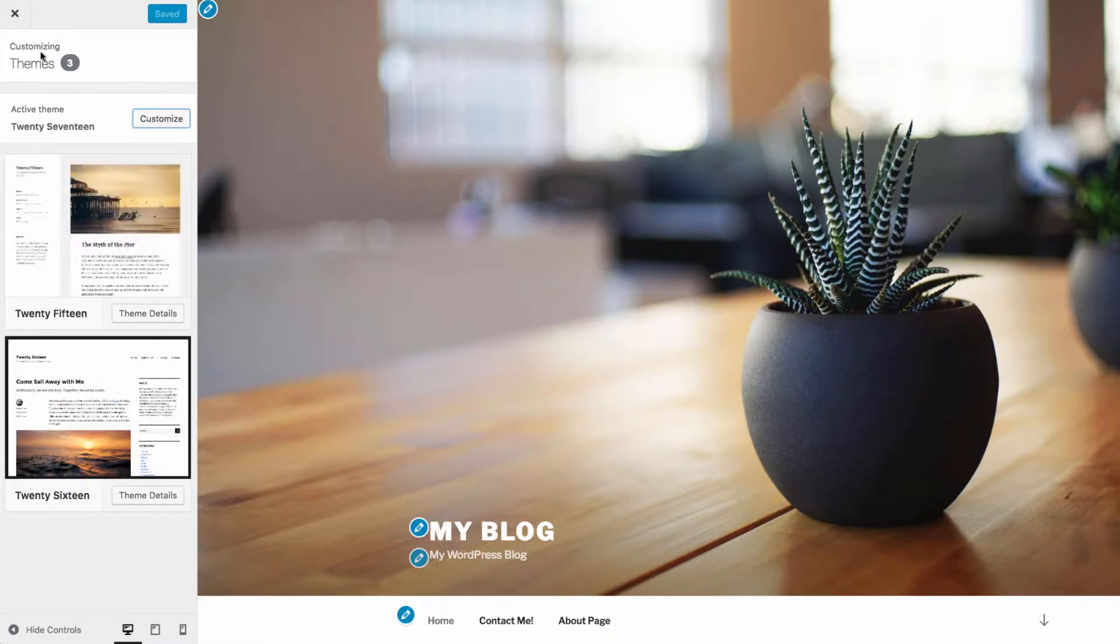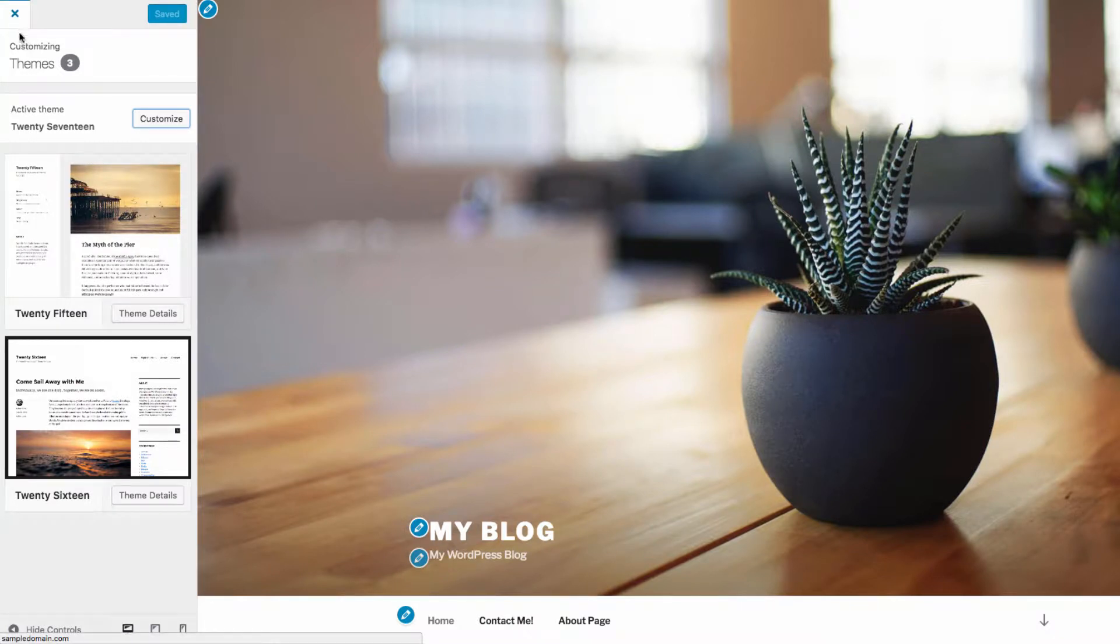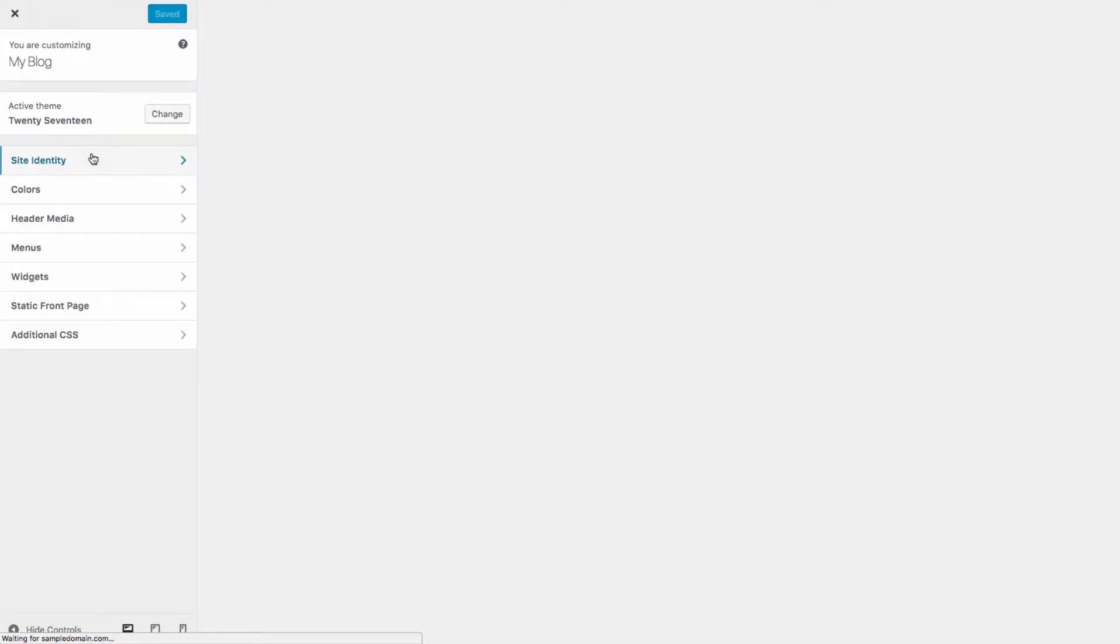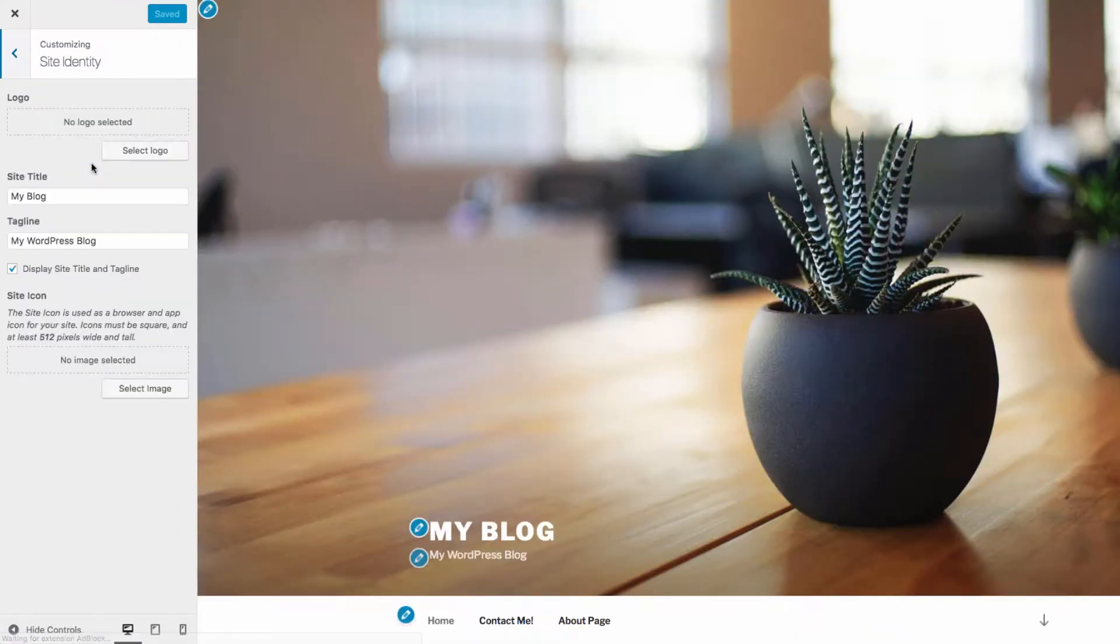The customizer will be different depending on the used theme, but most themes will include these basic customization options. Inside site identity, you can choose a logo, which will appear next to the site title. You can also change the title and tagline here of your website.